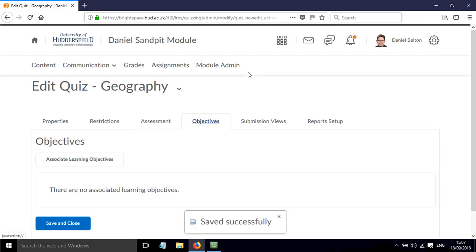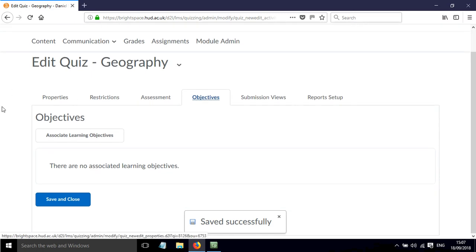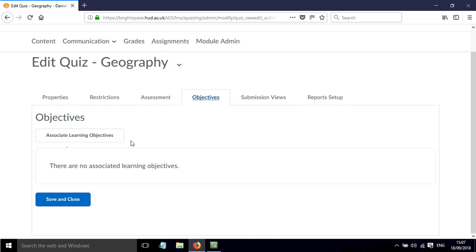Under Objectives, if you've created any learning objectives for the module you can associate these here so that by completing the quiz the students will check off and complete a particular learning objective, so that will just help them to see how they're progressing through the module.